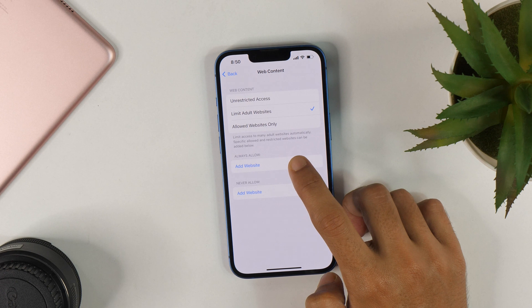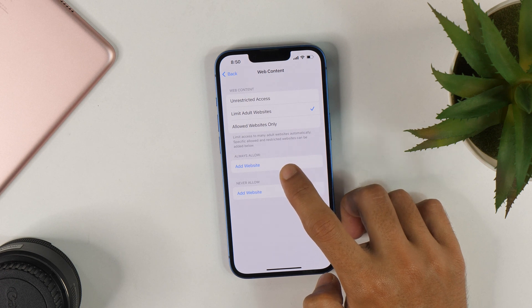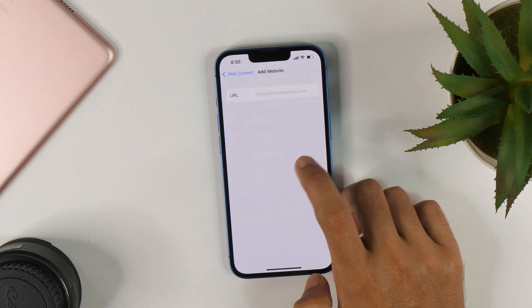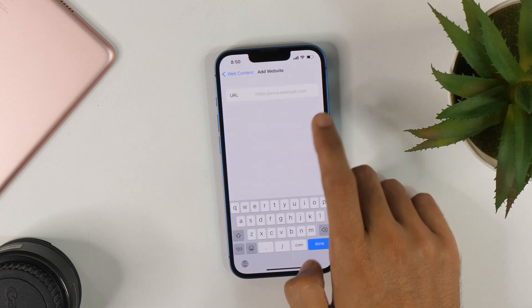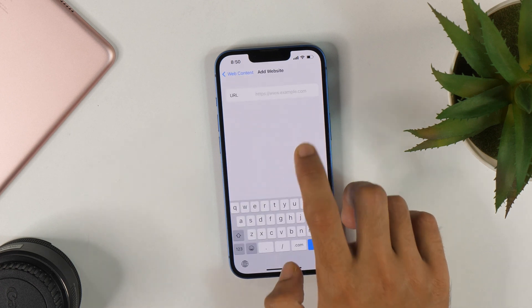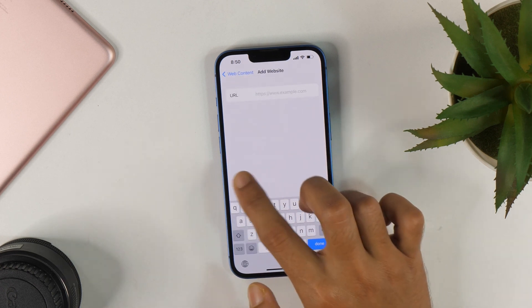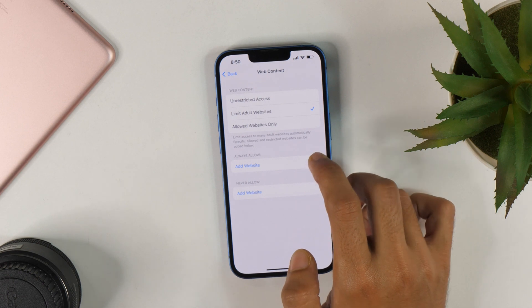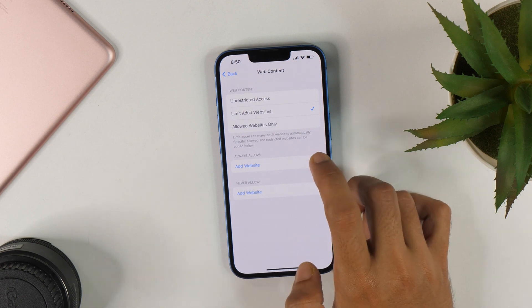And further, you may also add some website to allow in Safe Search mode by simply tapping here and entering the URL here. I'm not going to do that right now. But if you want, you can do that.